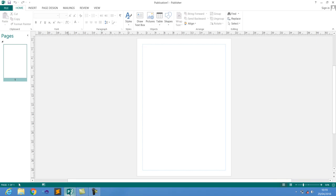Hey guys, welcome back to this new video tutorial with OSP and Uganda Developer. In this video tutorial we're going to be dealing with Microsoft Publisher — we are going to be making a simple login form.